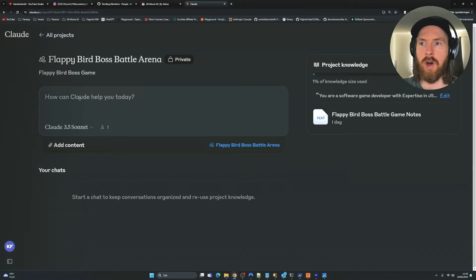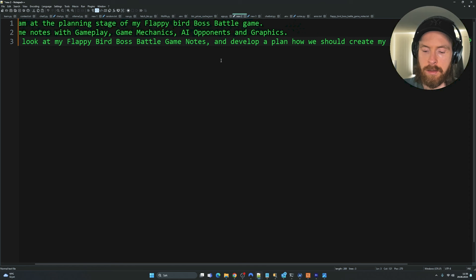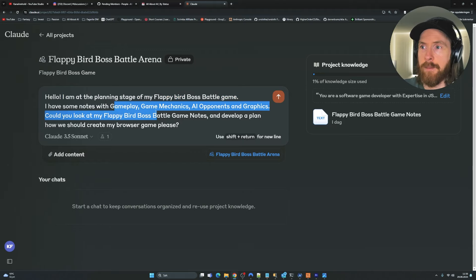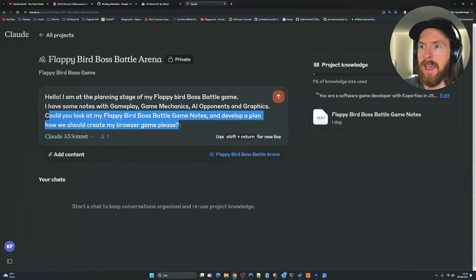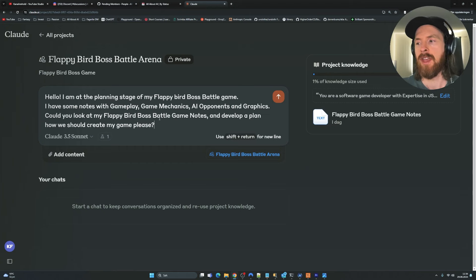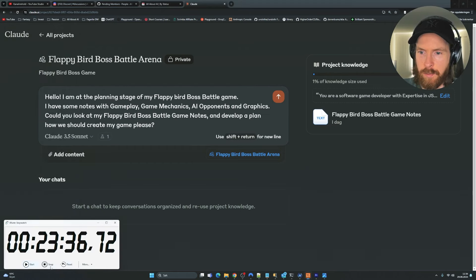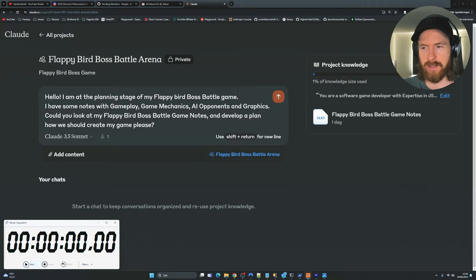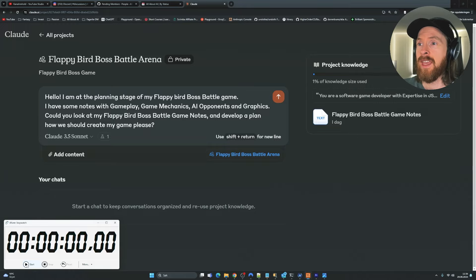Let me show you the prompt I prepared. I wrote: 'I am planning a stage of my Flappy Bird Boss Battle Game. I have some notes with gameplay, game mechanics, AI opponents, and graphics. Could you take a look at my Flappy Bird Boss Battle Game Notes and develop a plan for how we should create my game?' I leave it quite open. I have a timer here — let's reset it and start, and see how long we spend on this project. I'm looking at maybe a few hours. Let's just start building.